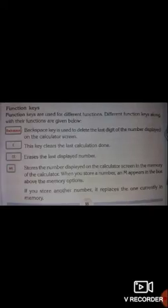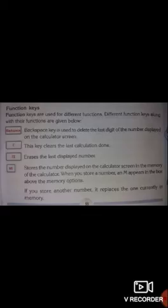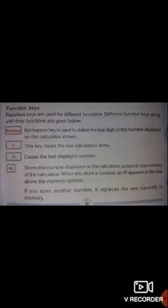The next type is function keys. Function keys are used for different functions. Different function keys along with their functions are given below. Number 1 is Backspace: the Backspace key is used to delete the last digit of the number displayed on the calculator screen.